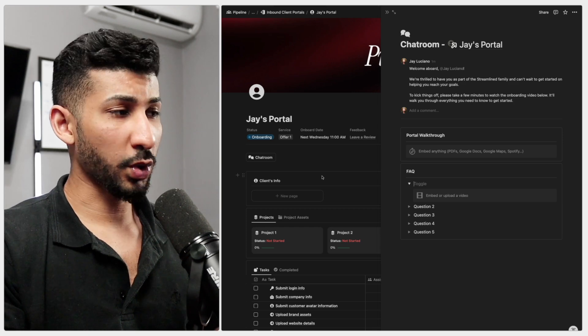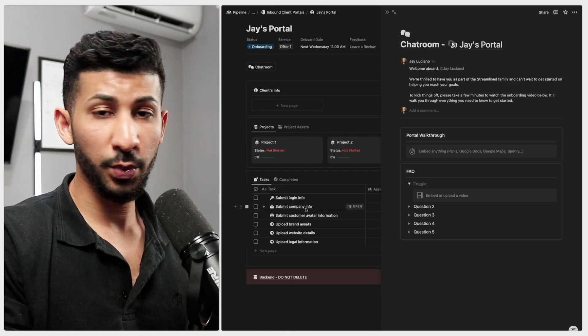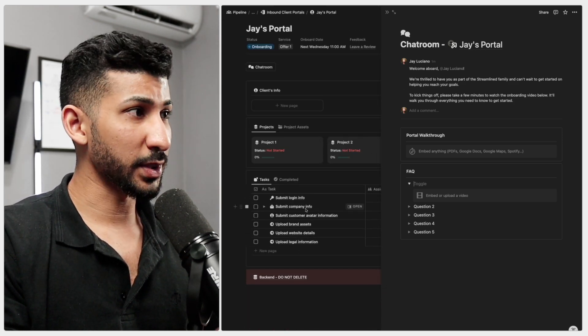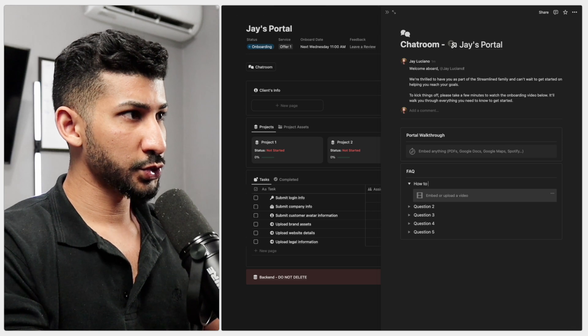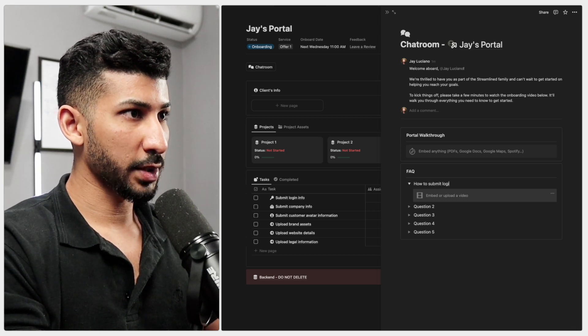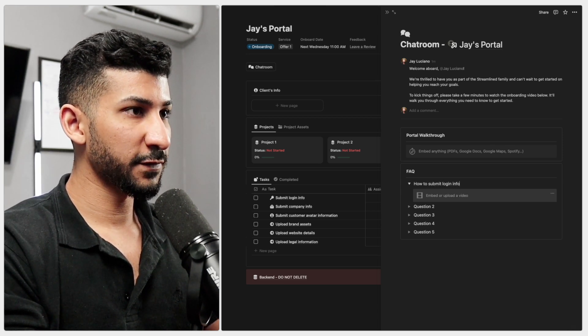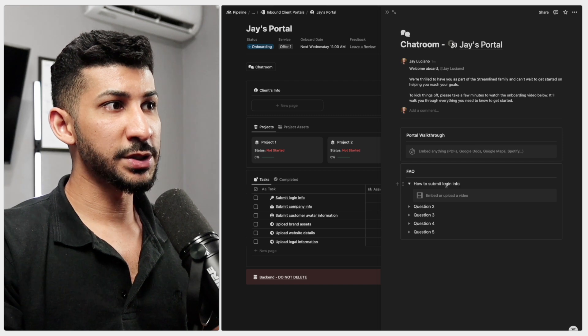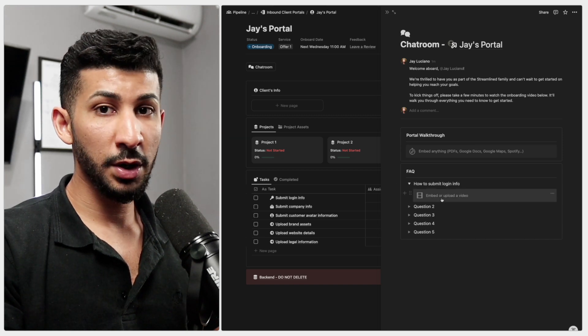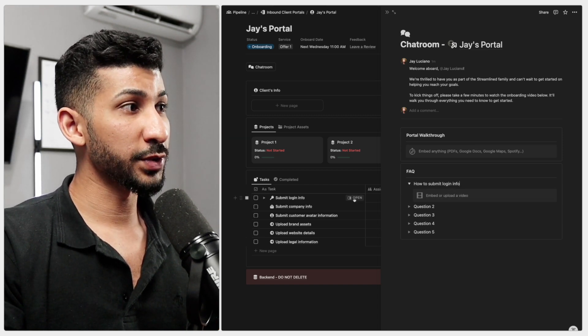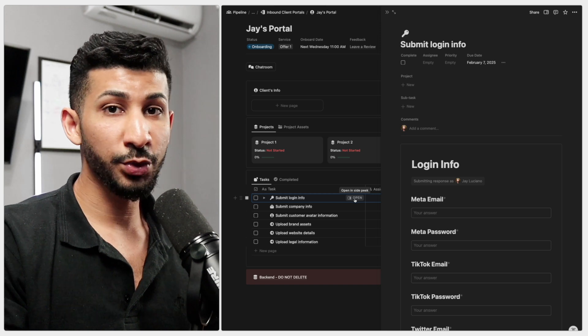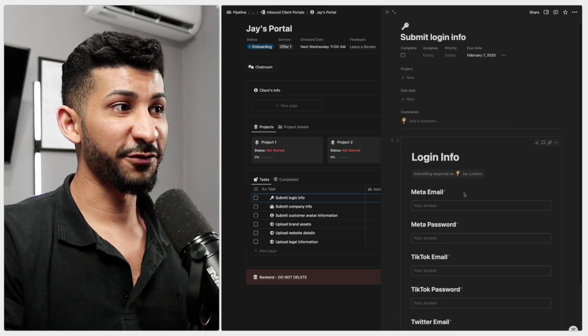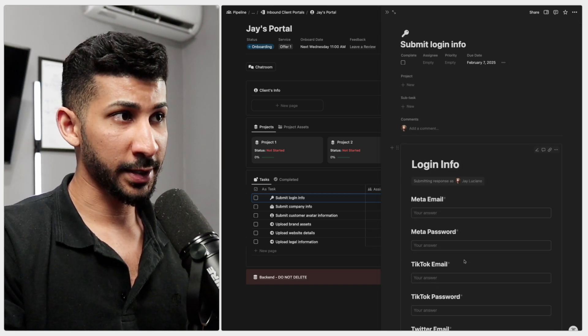So let's say they have a question regarding these tasks right here, which we're going to get to in a second, how to submit login info. And what you can do here is you can create a video of yourself actually going through the exact same process they would go through when filling out all of this information right here.